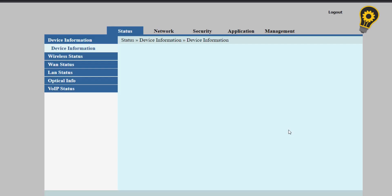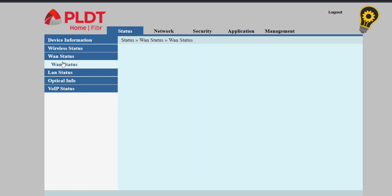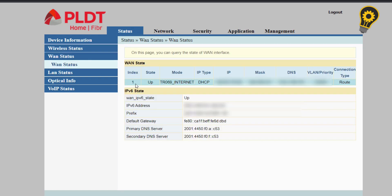You will now be redirected to the PLDT home fiber super administrator page. So this page displays all the information about your modem, including the one status, which indicates if you have an internet connection or not.